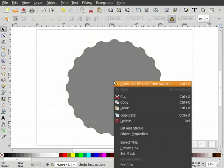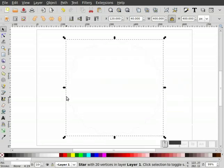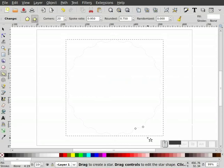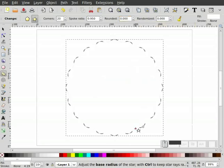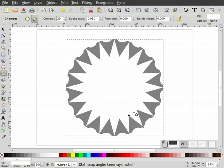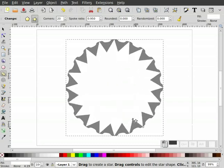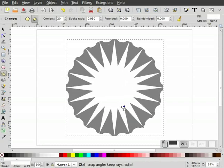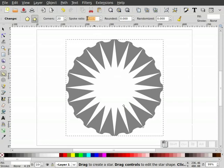Now I'm going to right-click on this object and duplicate it. I'll make this duplicate white. I'll double-click to enter the node editor — you can see the two nodes. I'm going to turn off the rounded parameter up here. Holding the control key down, I'll pull this node inward. We hold control to constrain it so it comes in straight rather than spinning around. I'll set the spoke ratio to 0.5.